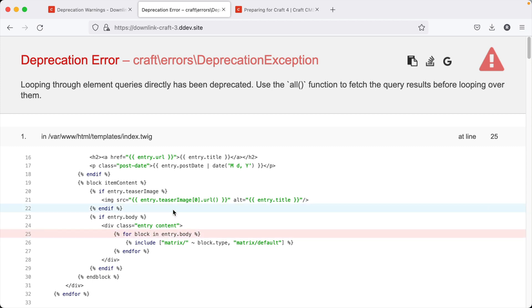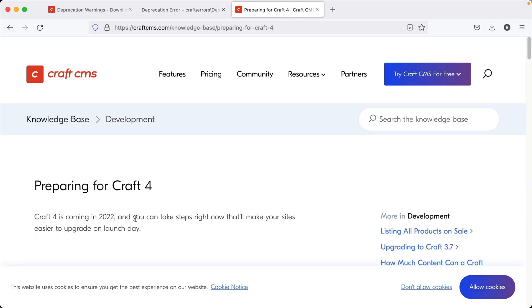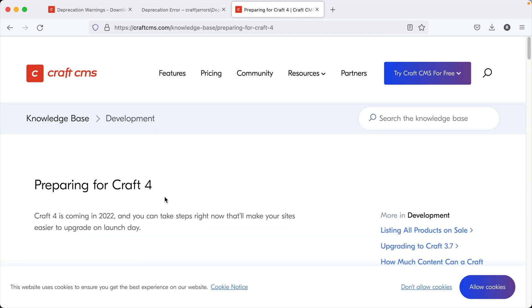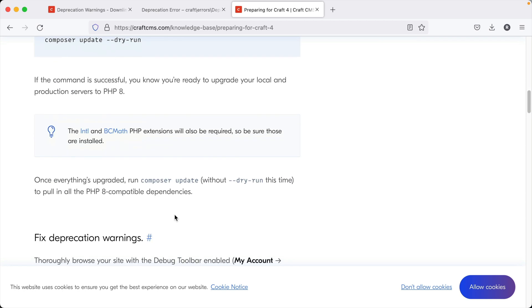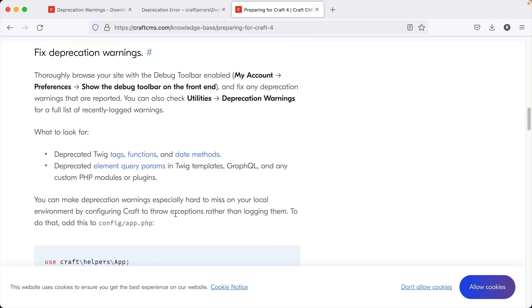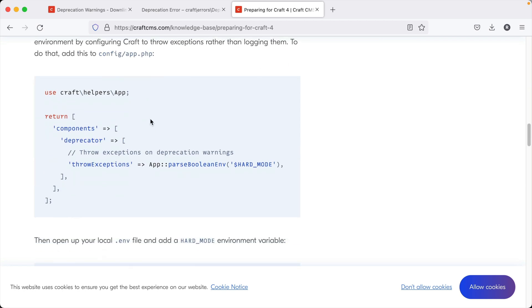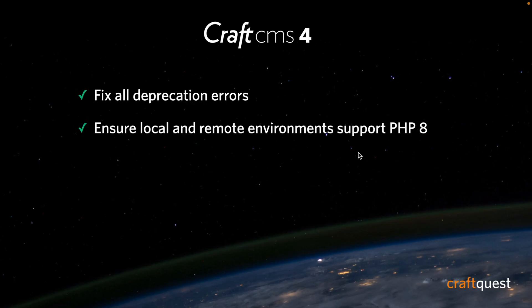If you want to learn more about that code block, the official preparing-for-Craft-4 documentation in the knowledge base has the code block right there — you can just drop it in and be on your way.